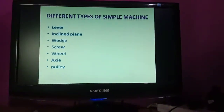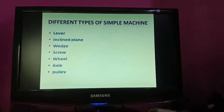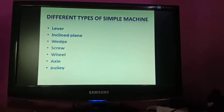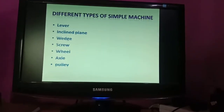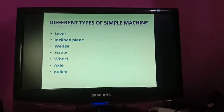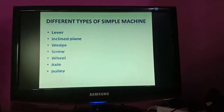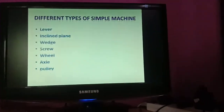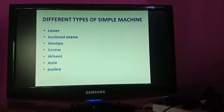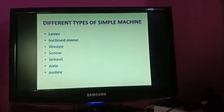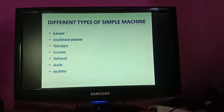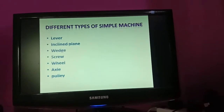Now let's learn about the different types of simple machines. I have given you some examples. There are many machines. You have to find out what simple machines you use in your daily life and write them down.